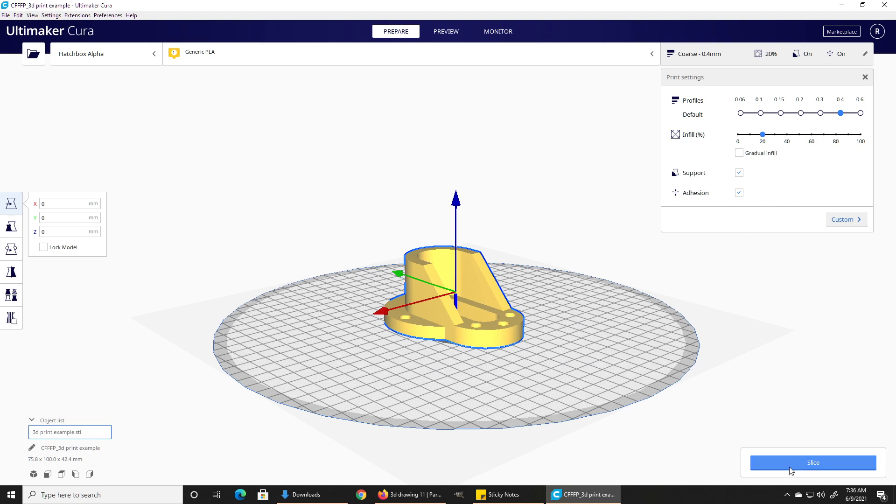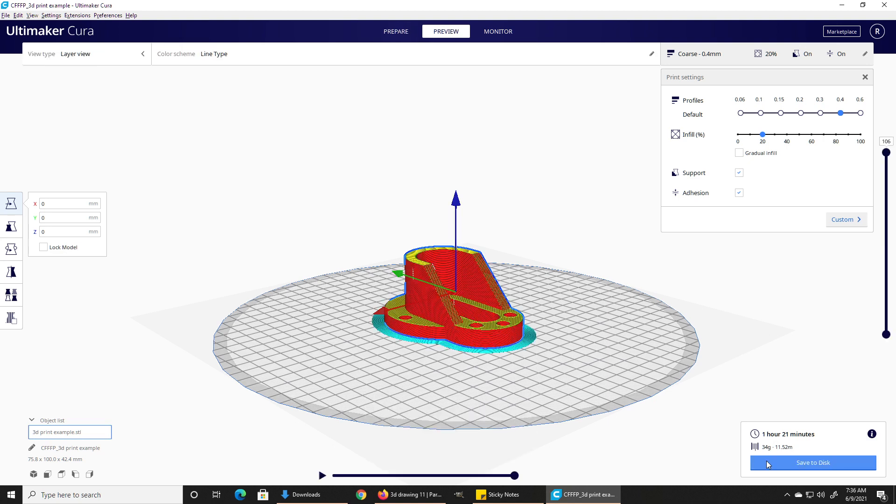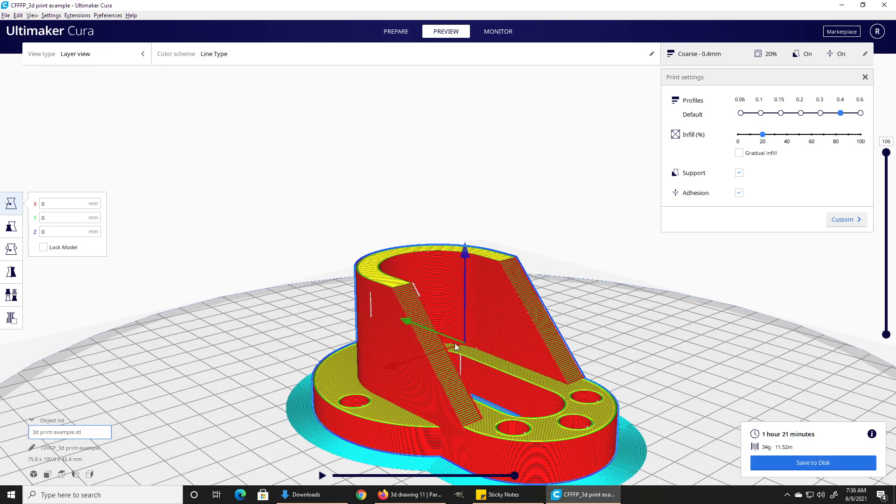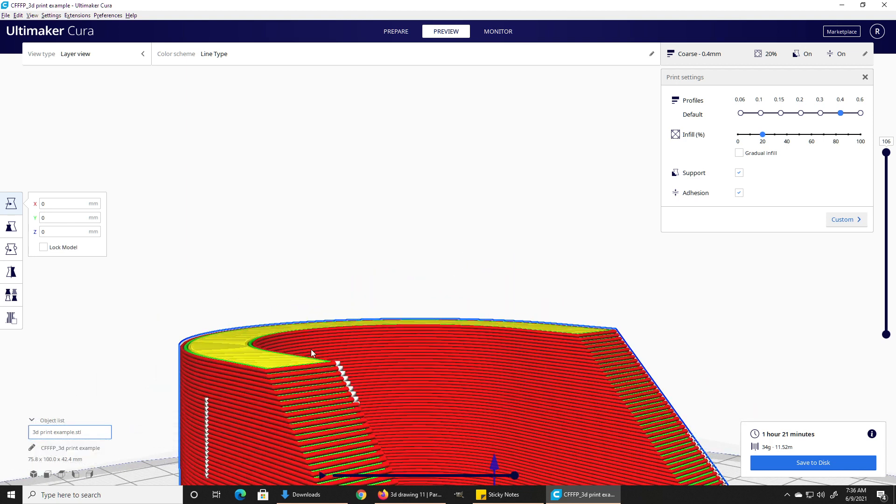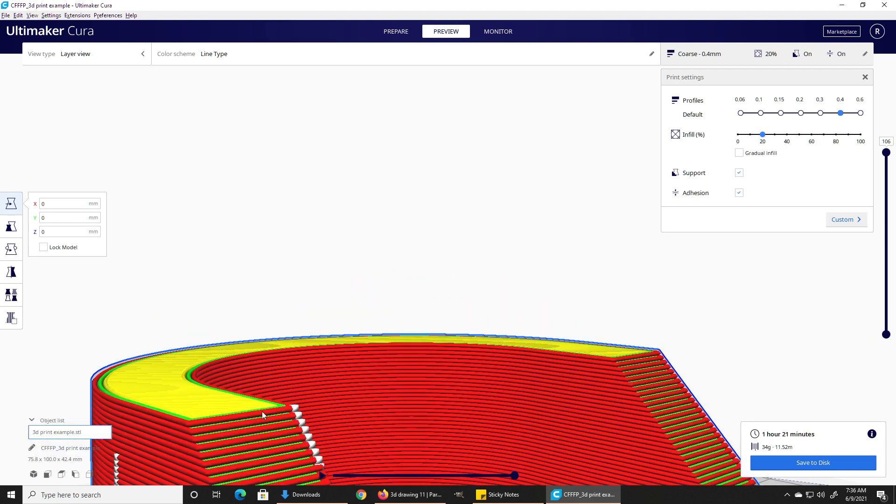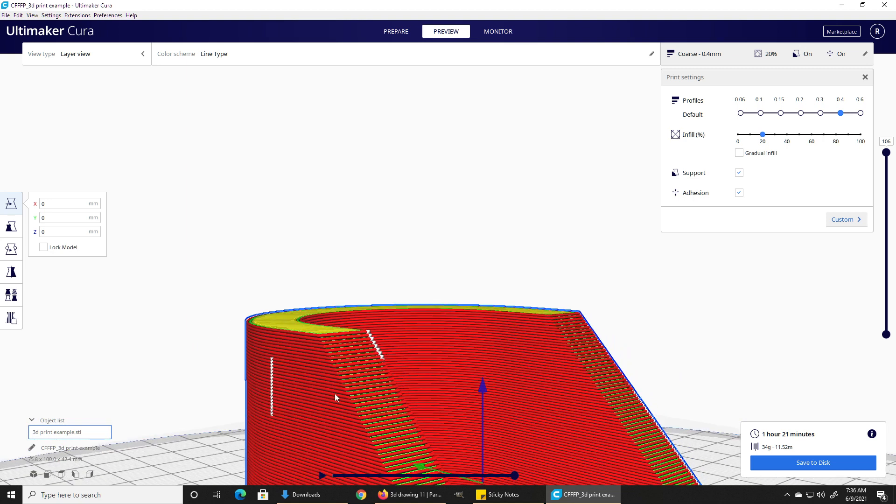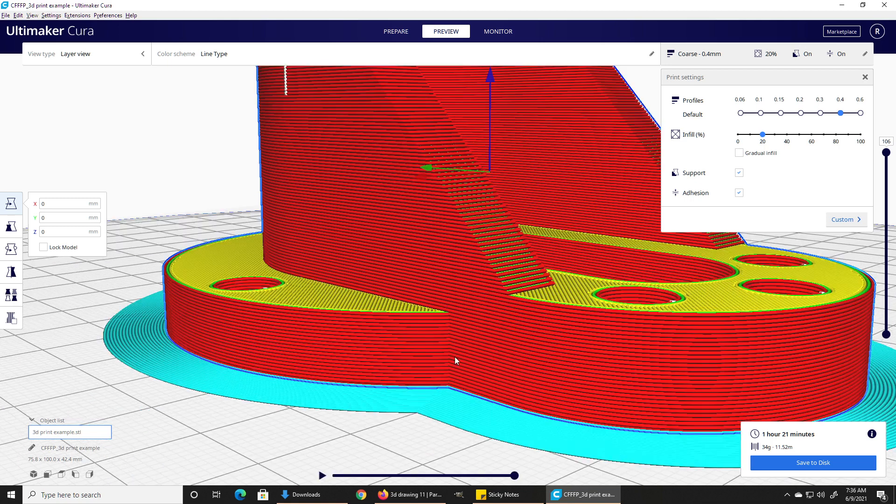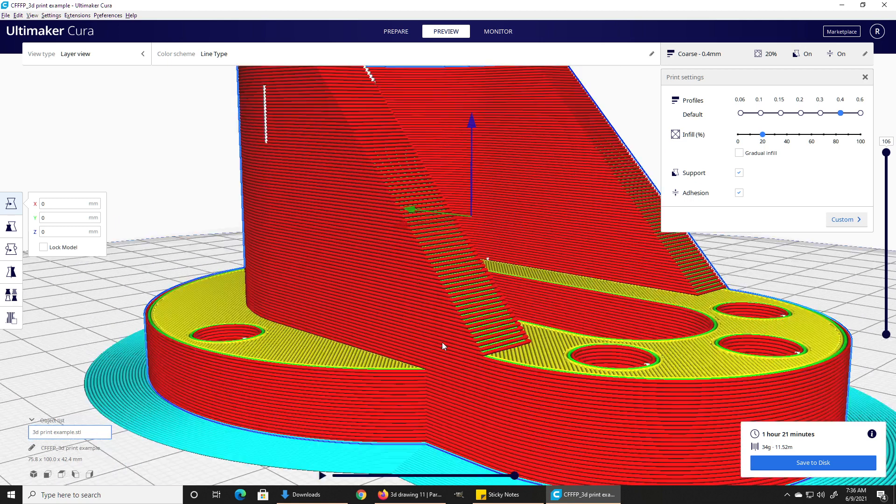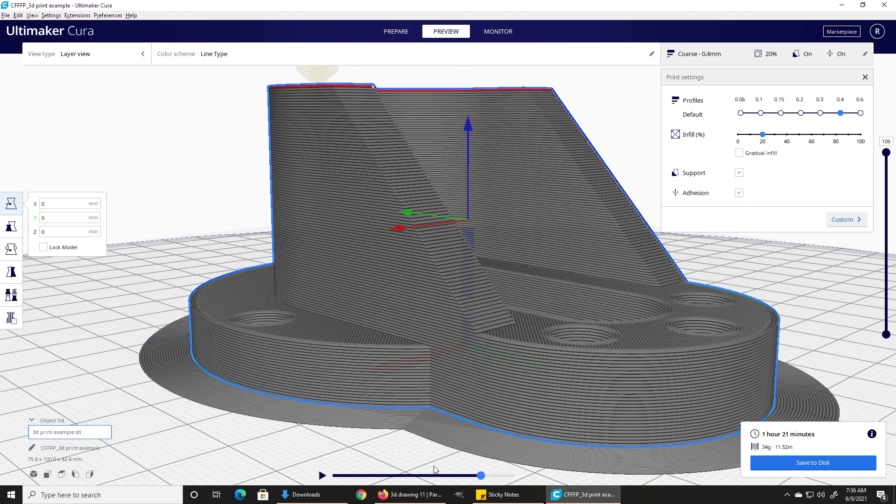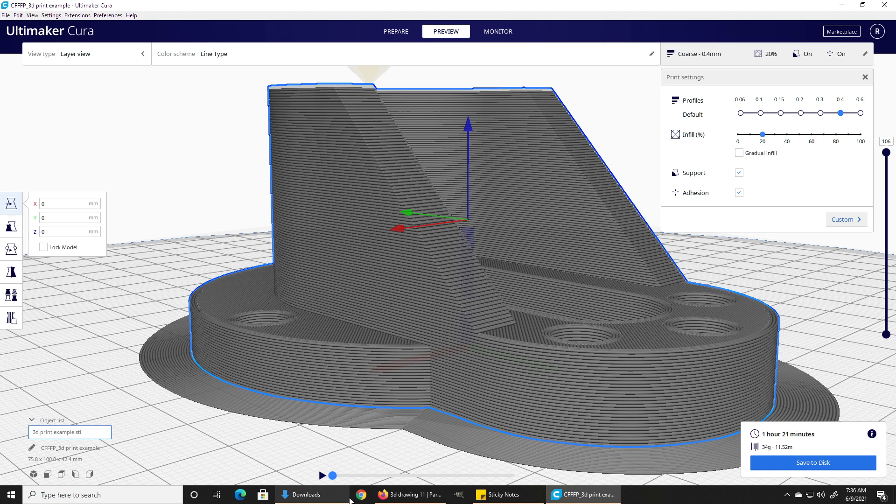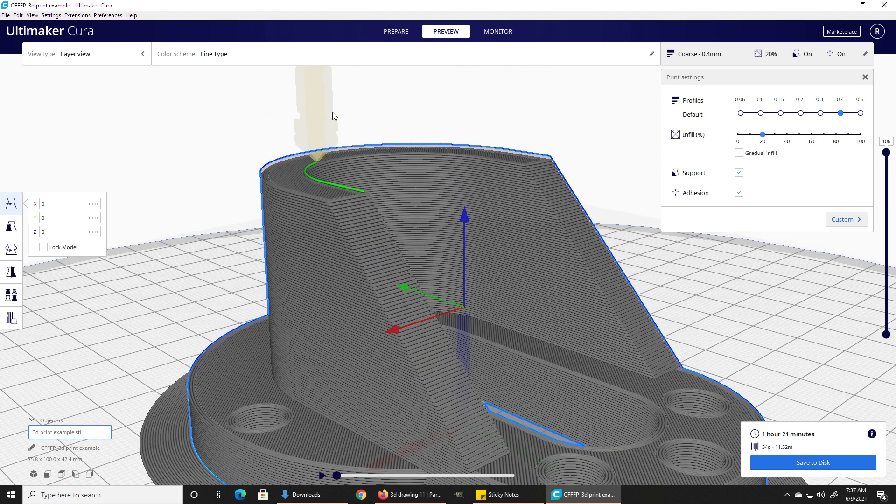For this, I'm just going to hit slice. This is a simpler object than the last one, and you can see it's going to take an hour and 21 minutes. If we go into preview mode here, there is our object. You can see each individual layer—that's one layer of plastic. And if our preview wants to work this time, since it's a simpler object, let's see. Okay, I didn't want to go that far. There we go. Let's see if we can see it build it layer by layer. There we go.